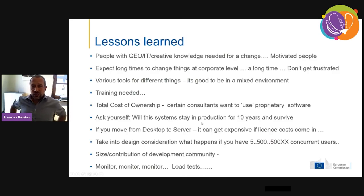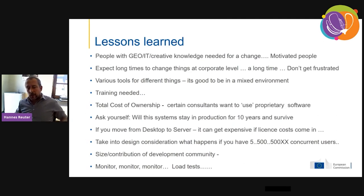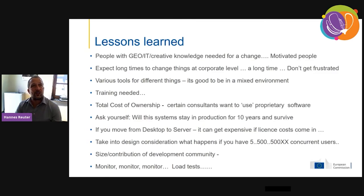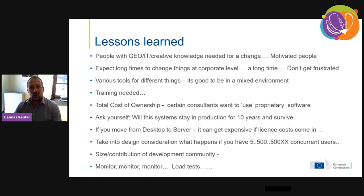Just wrapping up — what are the lessons learned? If you're working in a big non-scientific organization rather than a private company, you need people with combined geo and IT knowledge to drive change. Those people need to want to change, so you need motivated people. And especially in a large organization like ours, expect a long time for change at a corporate level — a very long time.